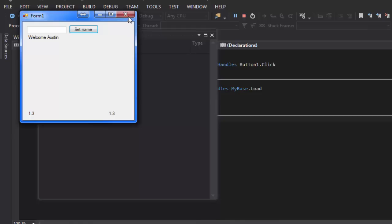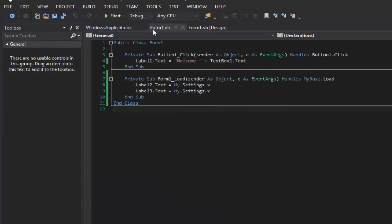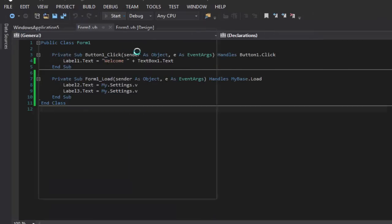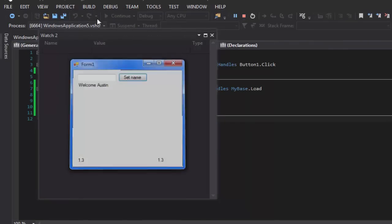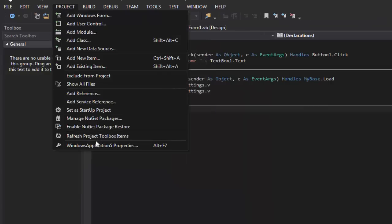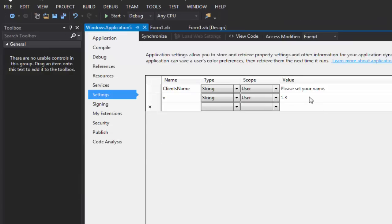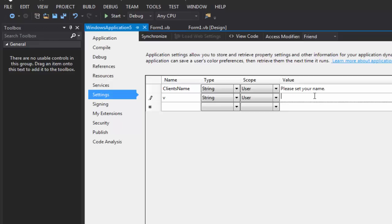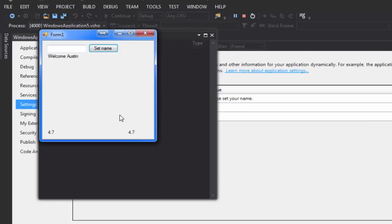Start up the program and it'll display the version from the setting. Close and reopen it — still the same. Now go back to Settings and change it to '4.7'. Start it again, and you can see both labels updated by only changing one piece of text.